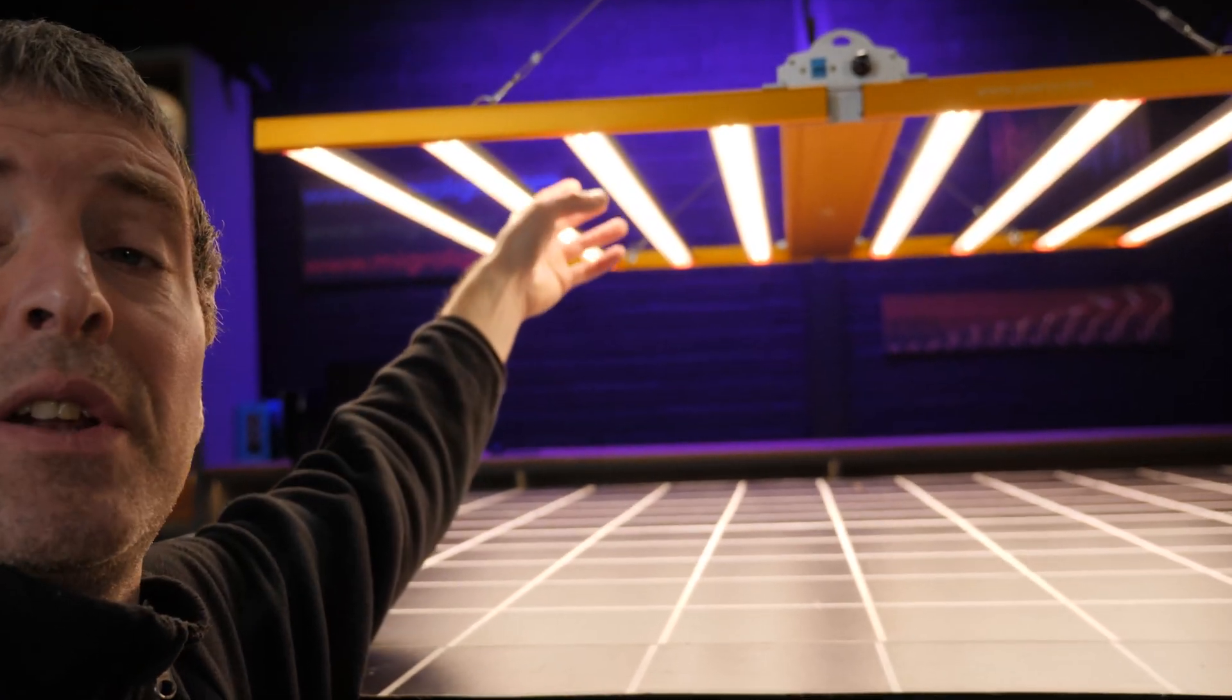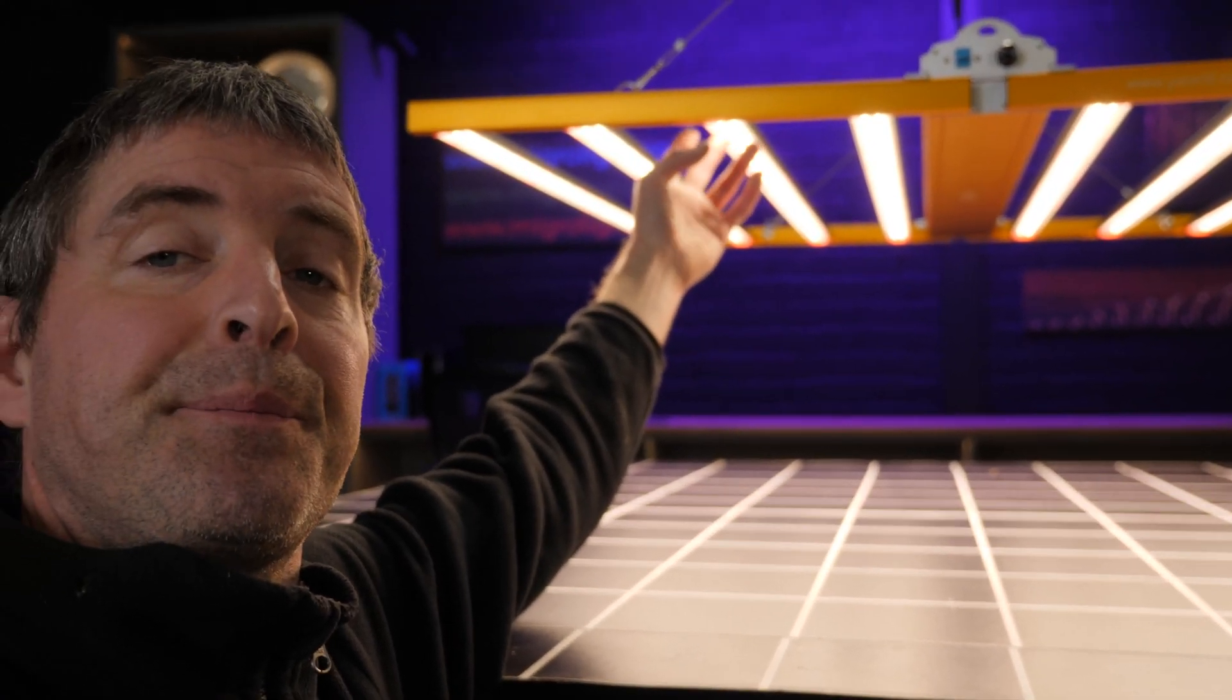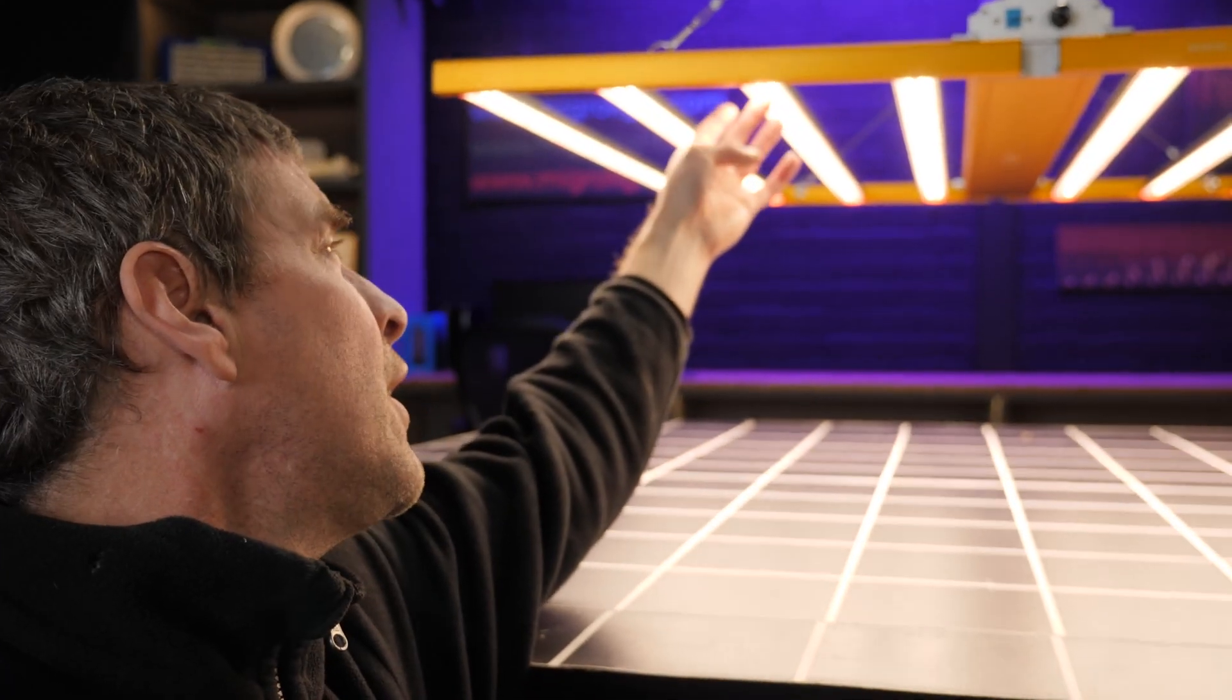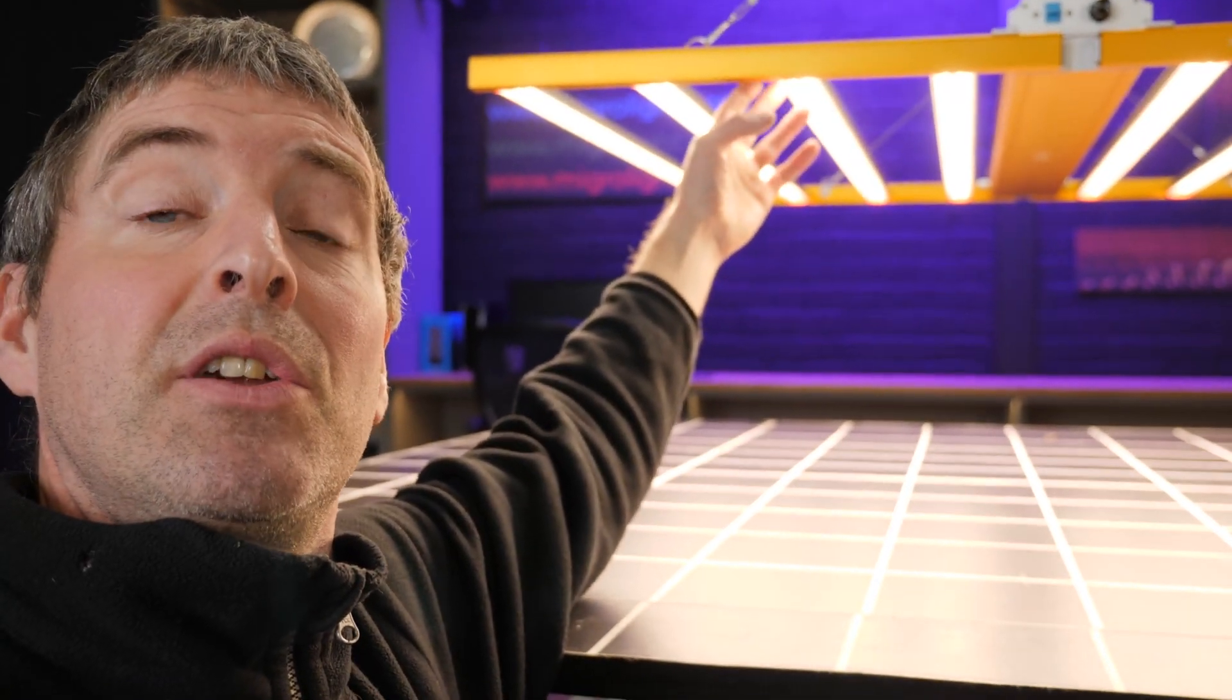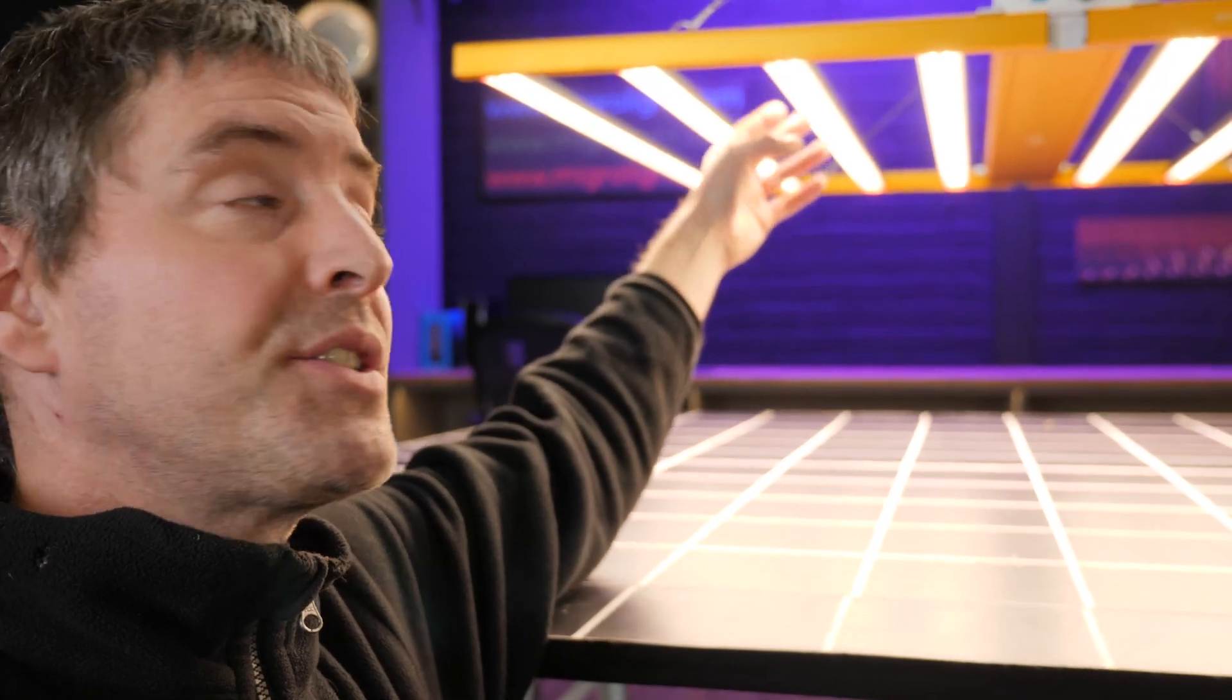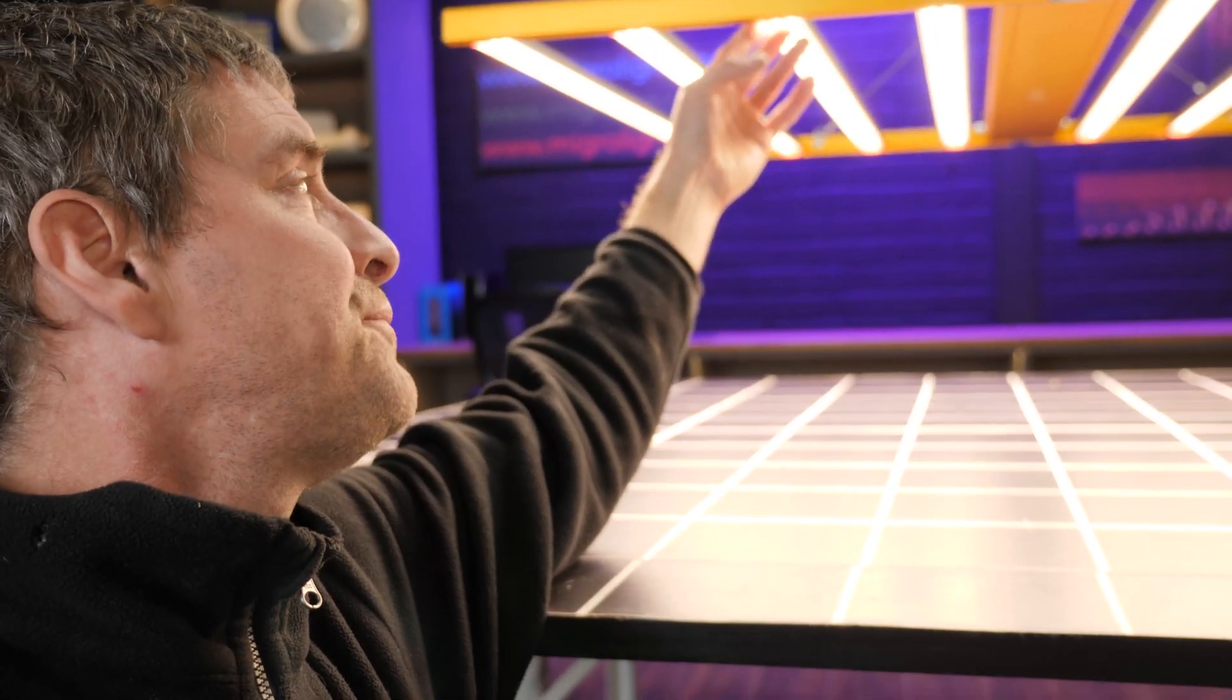A nice feature on this light is the plastic covers here - acrylic covers over the LEDs to protect them. This gives really nice robust protection and will ensure a long life for this fixture.